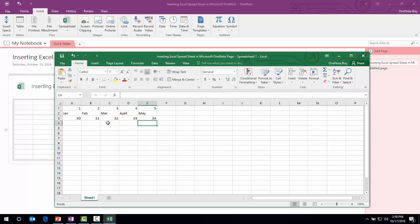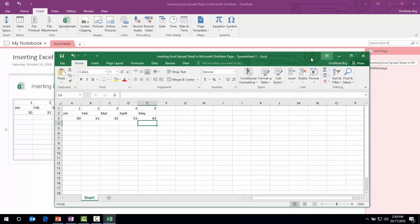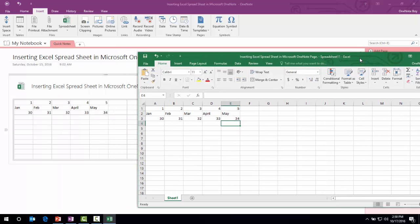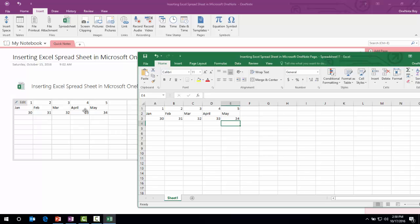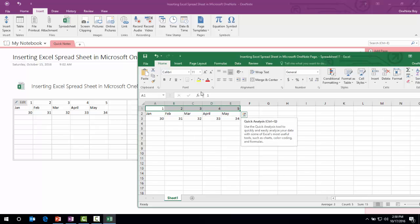To save that, just press Ctrl+S. As you can see, it has automatically made the data appear on the OneNote page. Now if you want to change something, some formatting, I'm just going to add some color here.